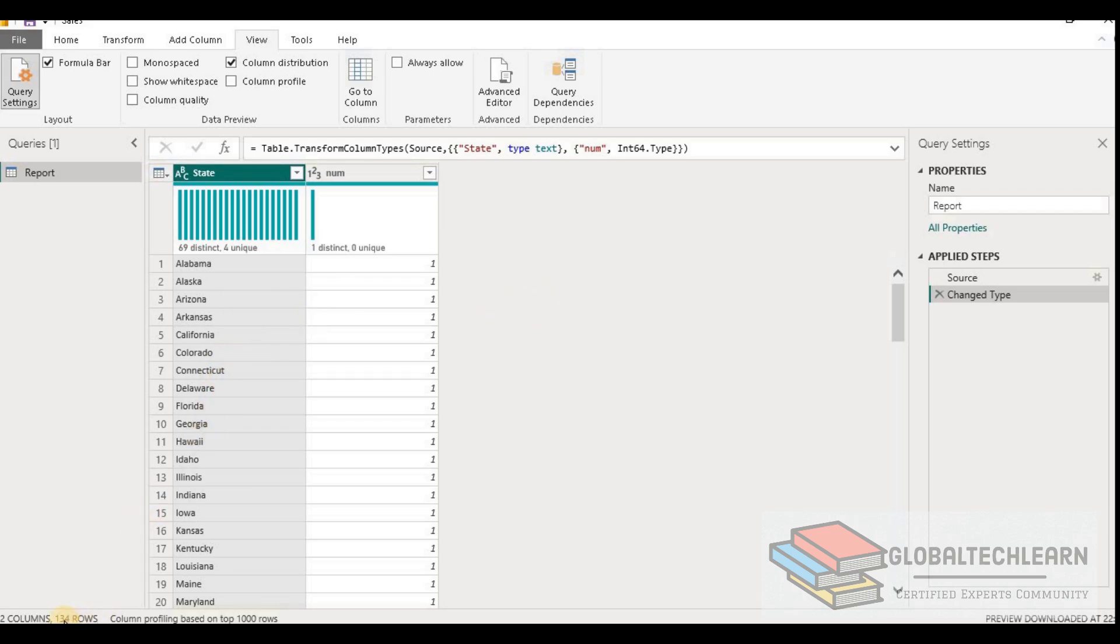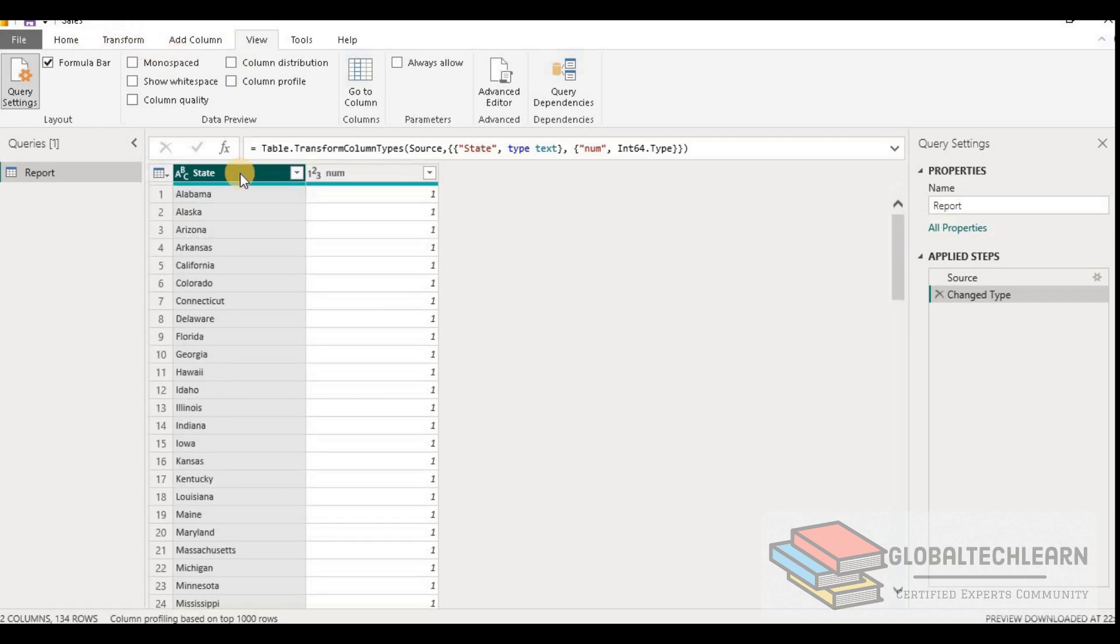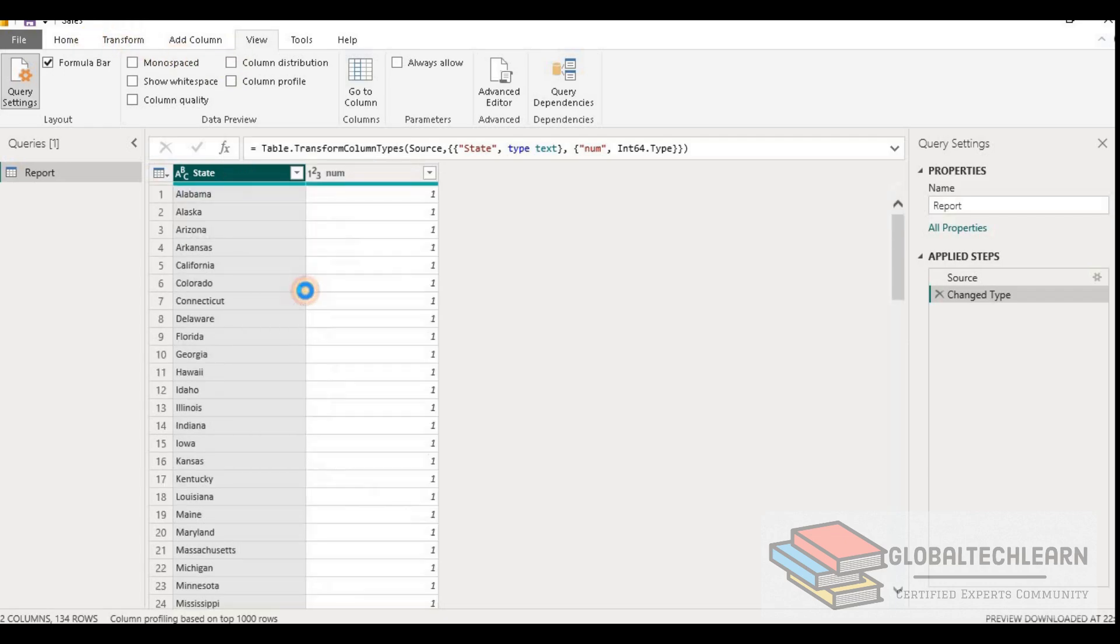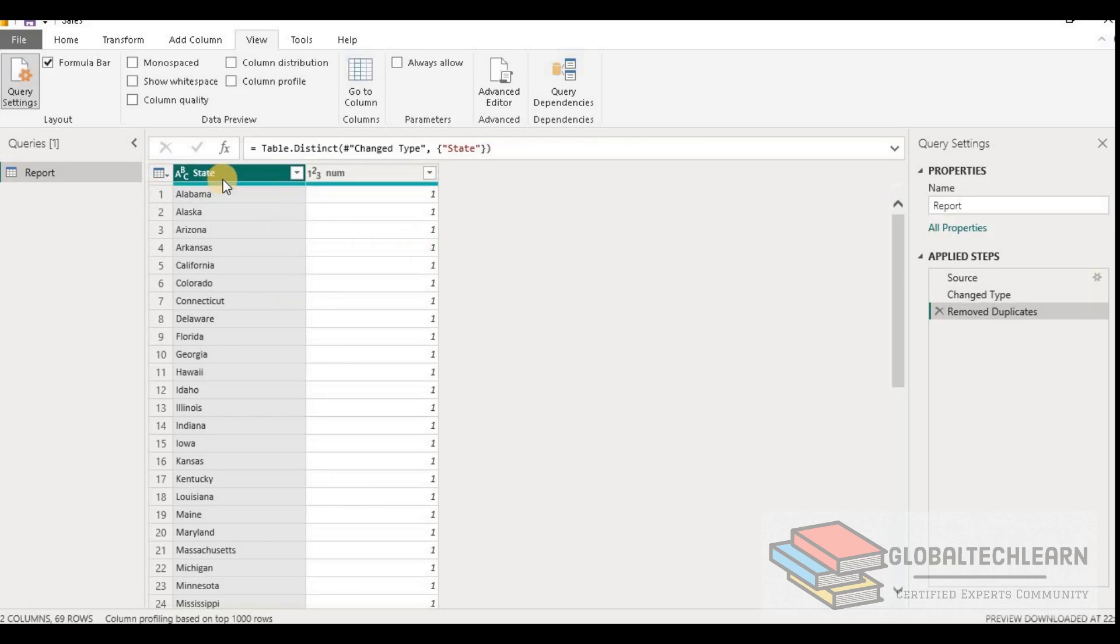First of all, as we know we have 134 rows and there are some duplicates. Let me first remove this column distribution. Let's remove the duplicates. And now here we can see after removing duplicate values we are getting 69 rows in this column.